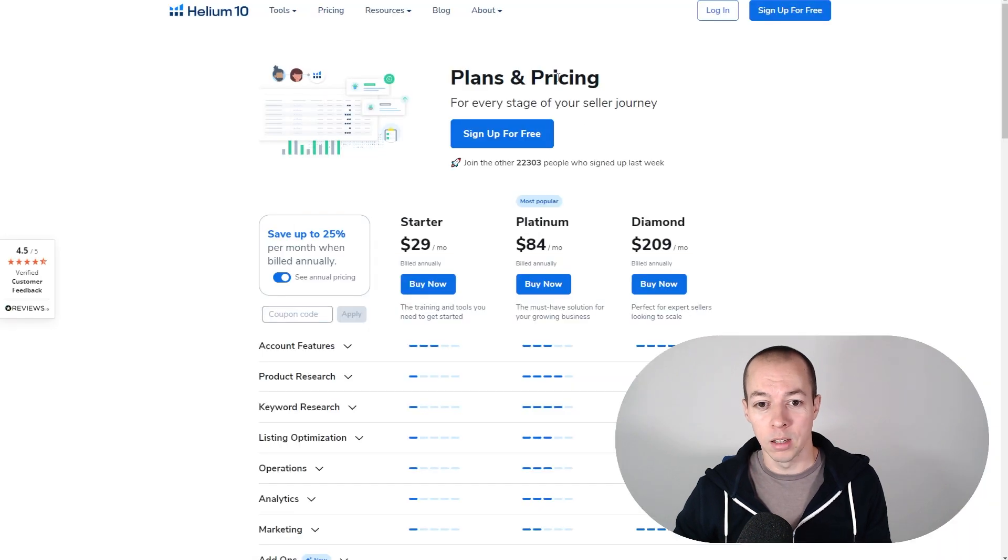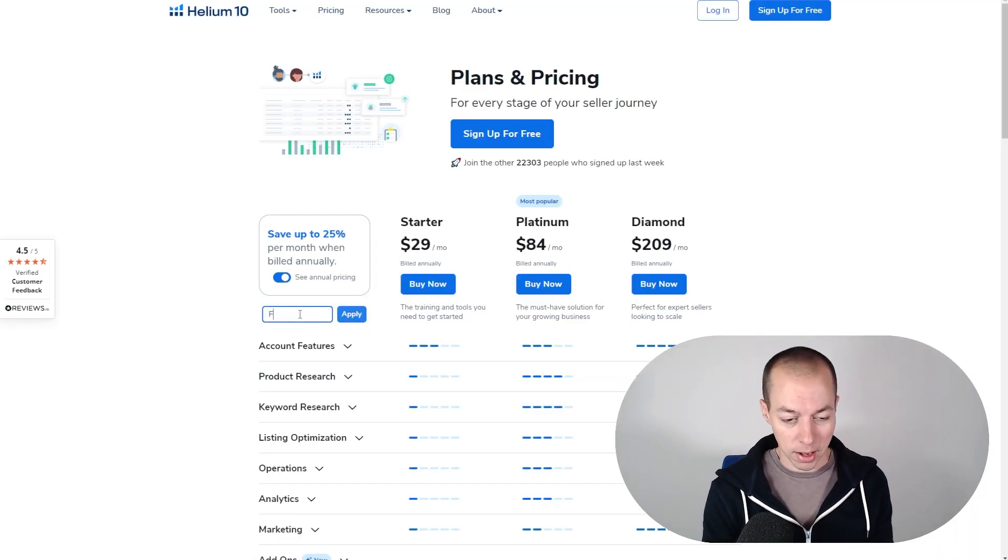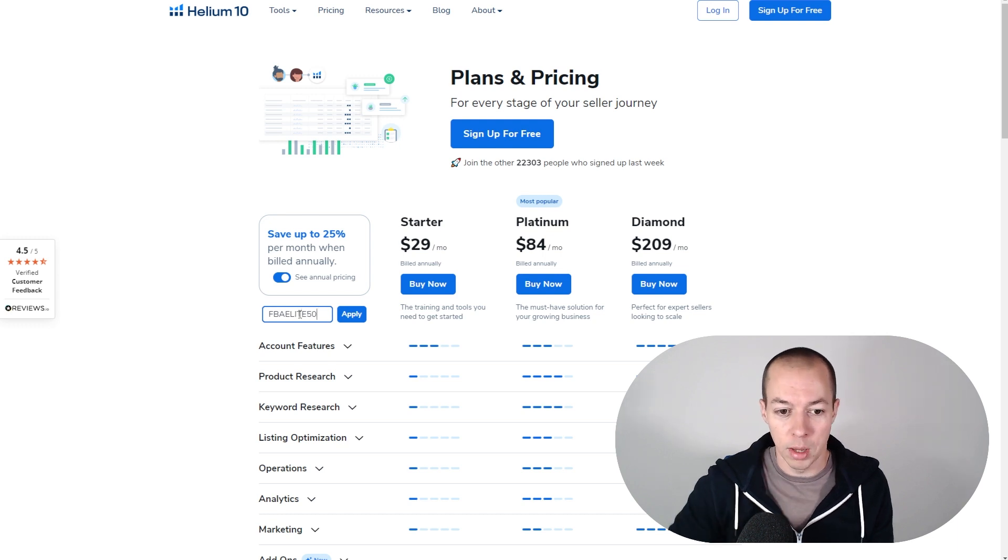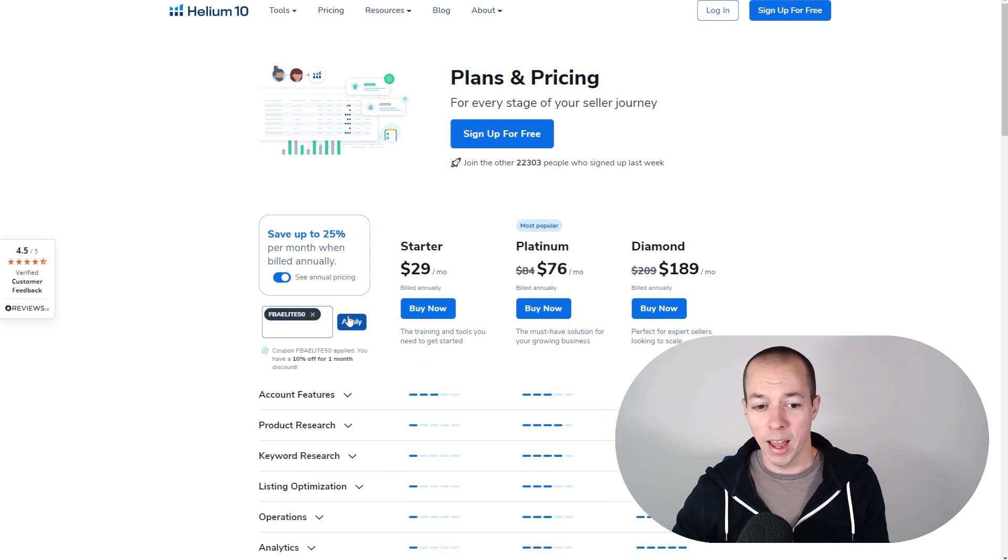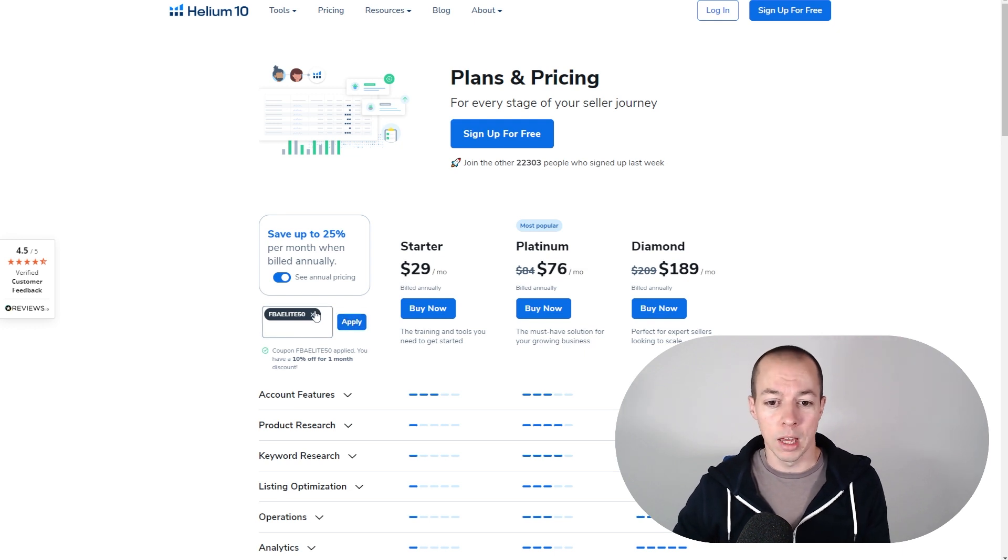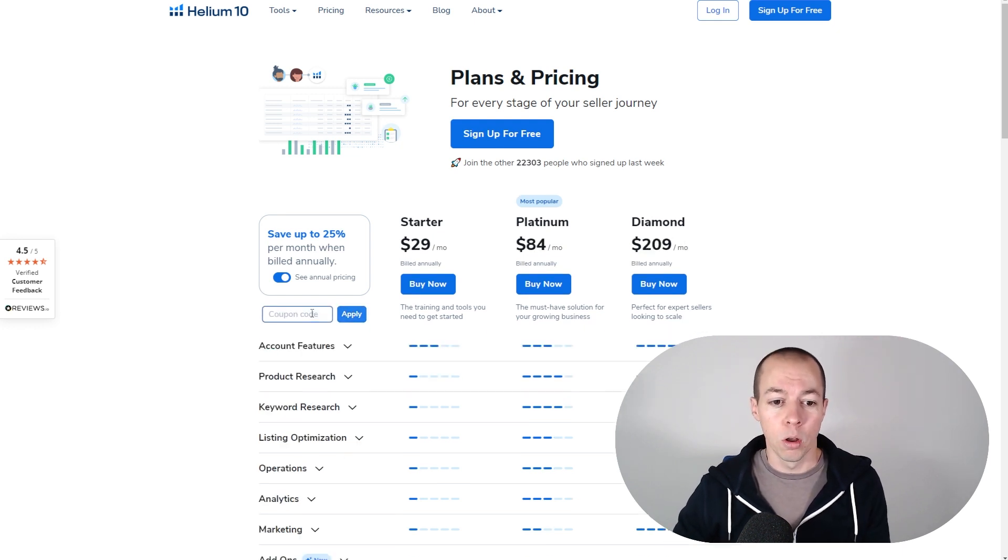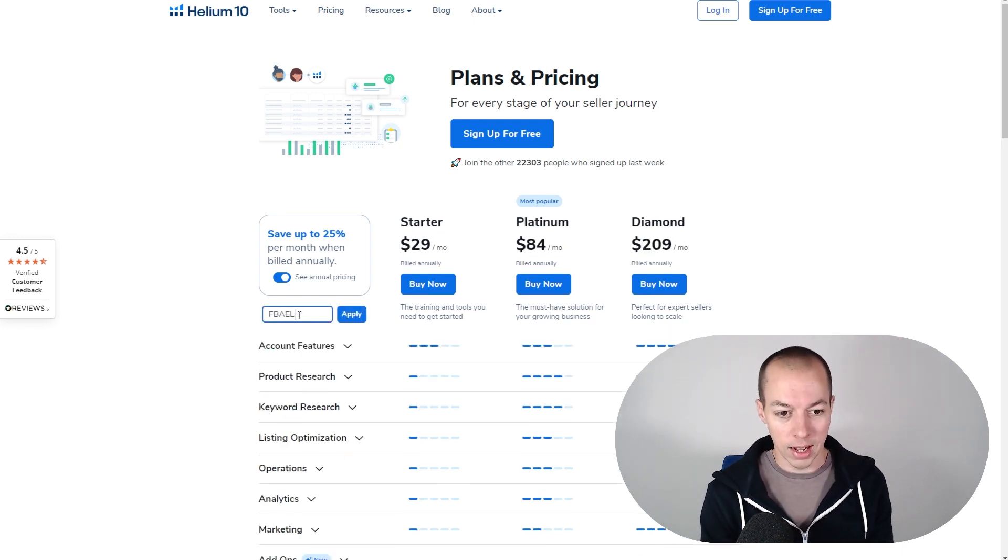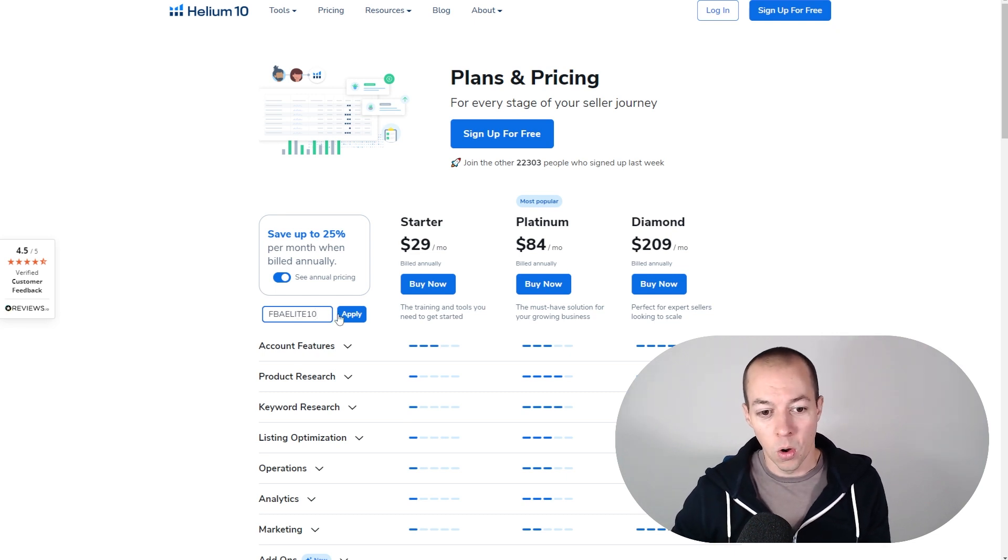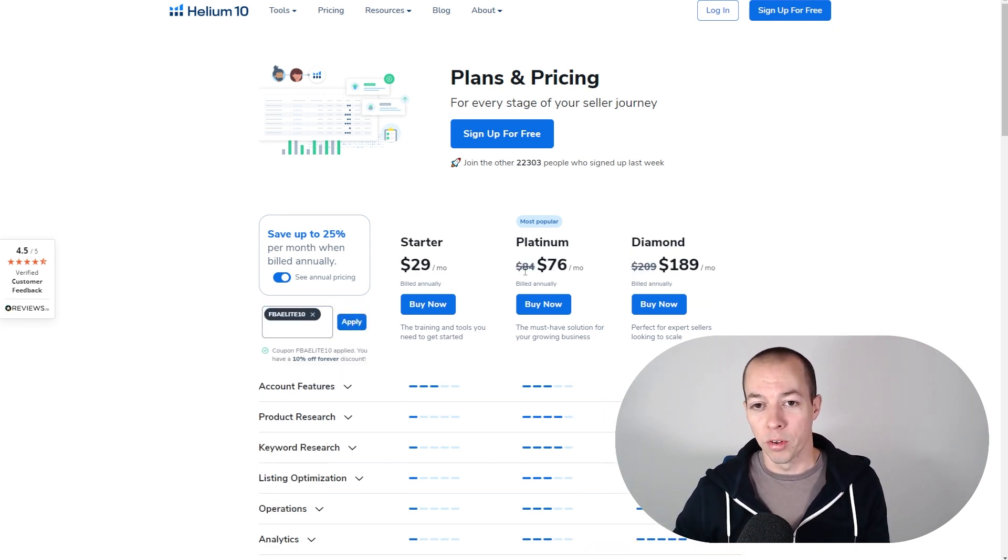But what I'd recommend is if you're not using Helium 10, you can sign up using either FBA Elite 50. Remember this is only valid for a little bit longer as this is going to be pulled soon. That's going to give you 50% off your first month and that one month will be enough for you to do all of your keyword research. Or if you want to use it long term, use FBA Elite 10, that will give you 10% off every single month. Or use Either code, and that will give you 25% off for the entire year.